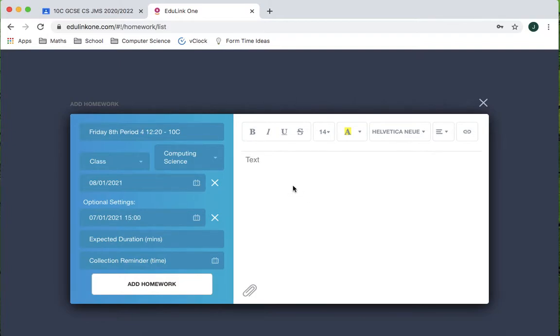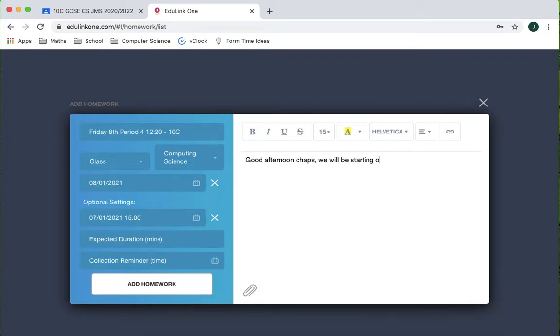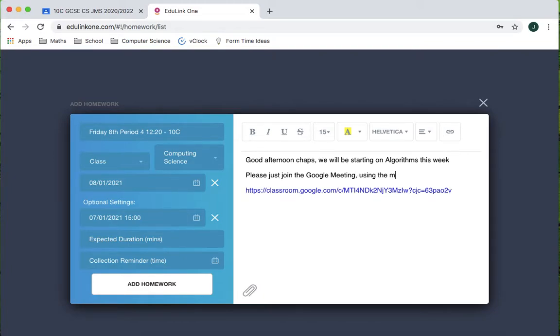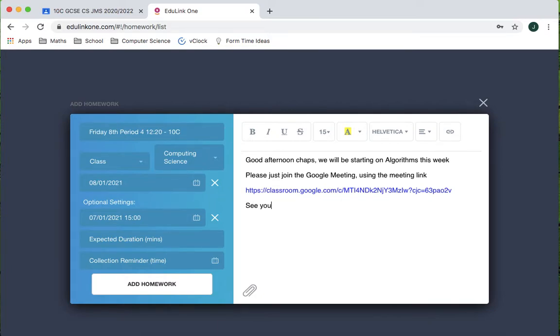So for this group, I'm just going to write my message. We will be starting on algorithms this week. Please just join the meeting. You obviously may need to put more if you've got like year 7s and you haven't used it very much but I think my year 10s will probably be okay. See you Friday.